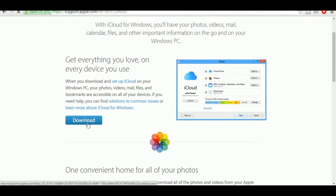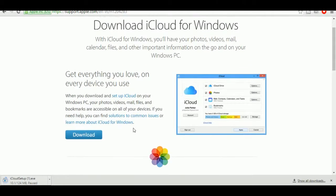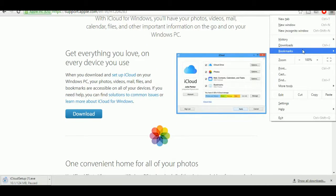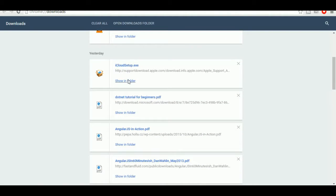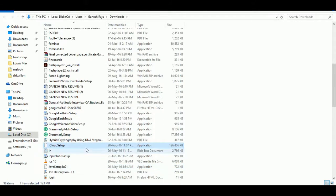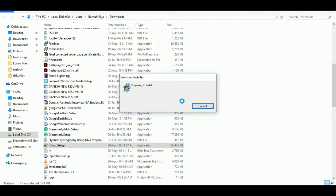I'm going to cancel the download because I've already downloaded it. I'll show you — you can find the iCloud setup file, and I've already installed iCloud on my system.